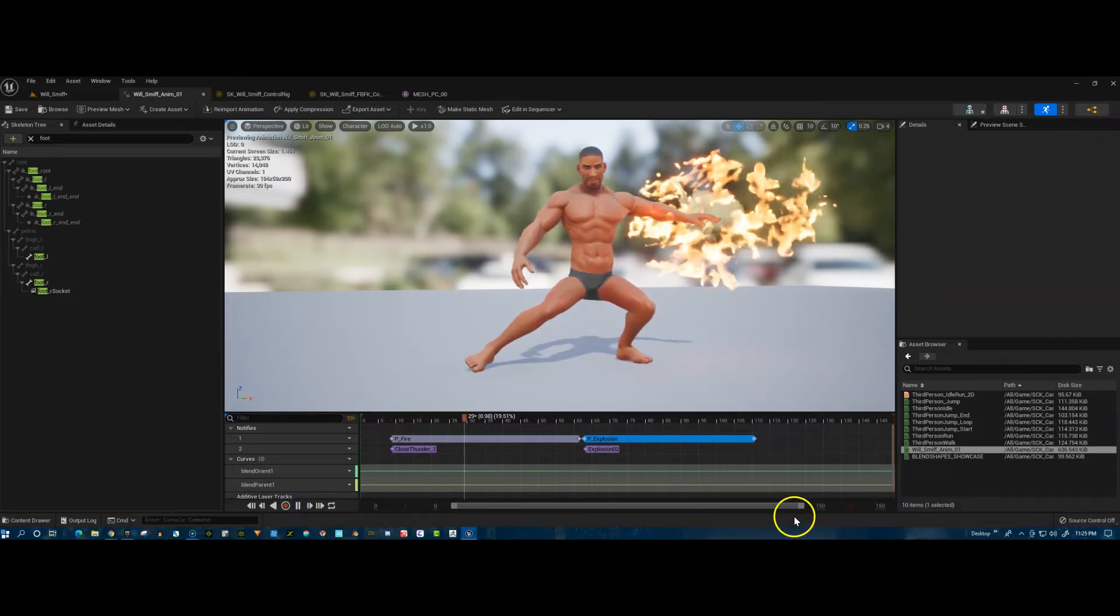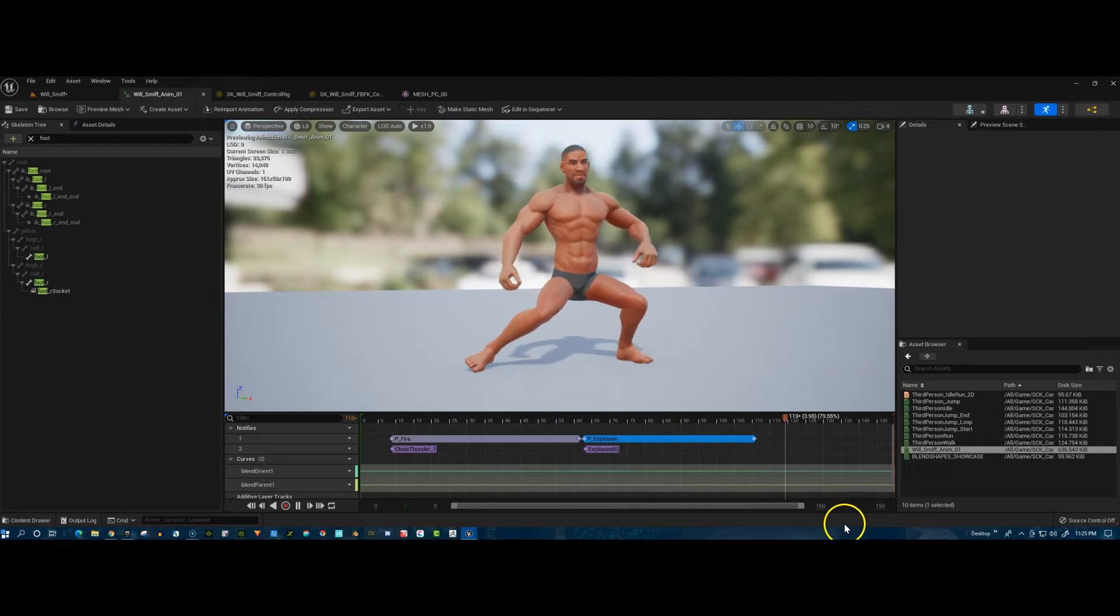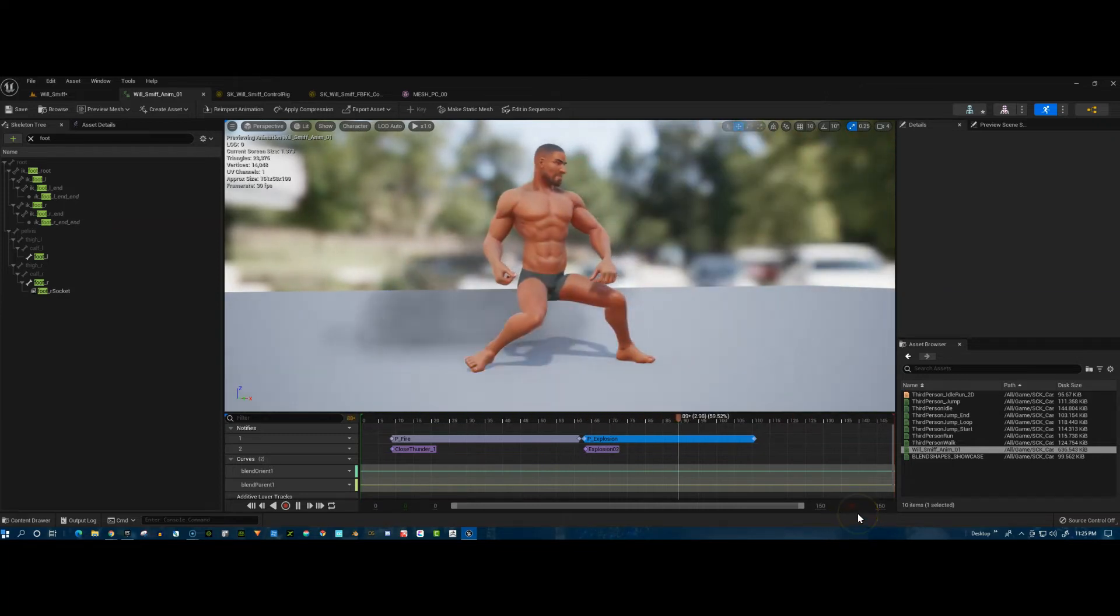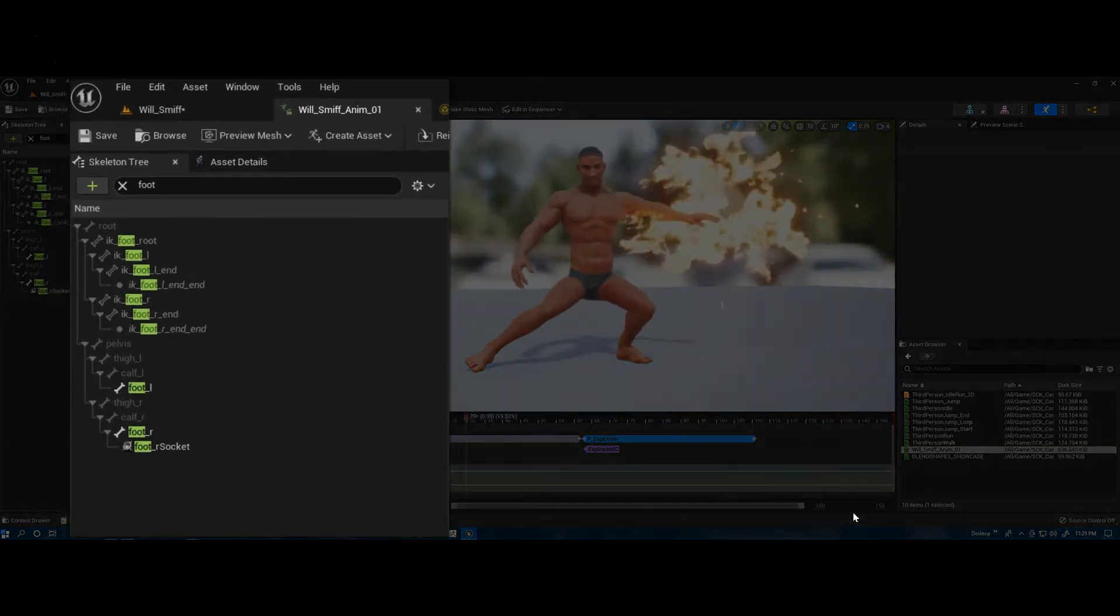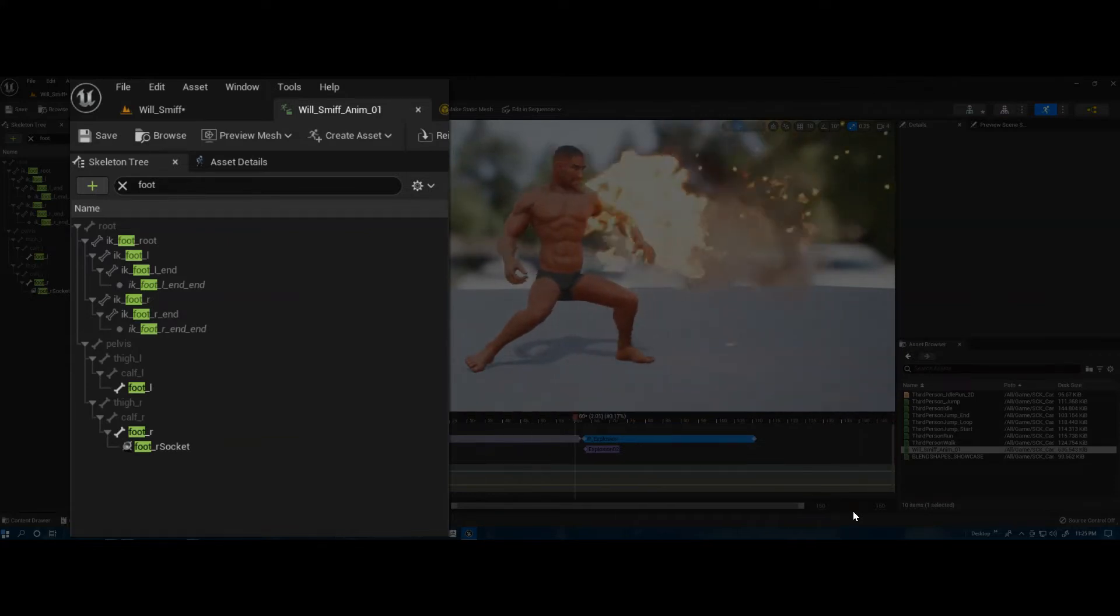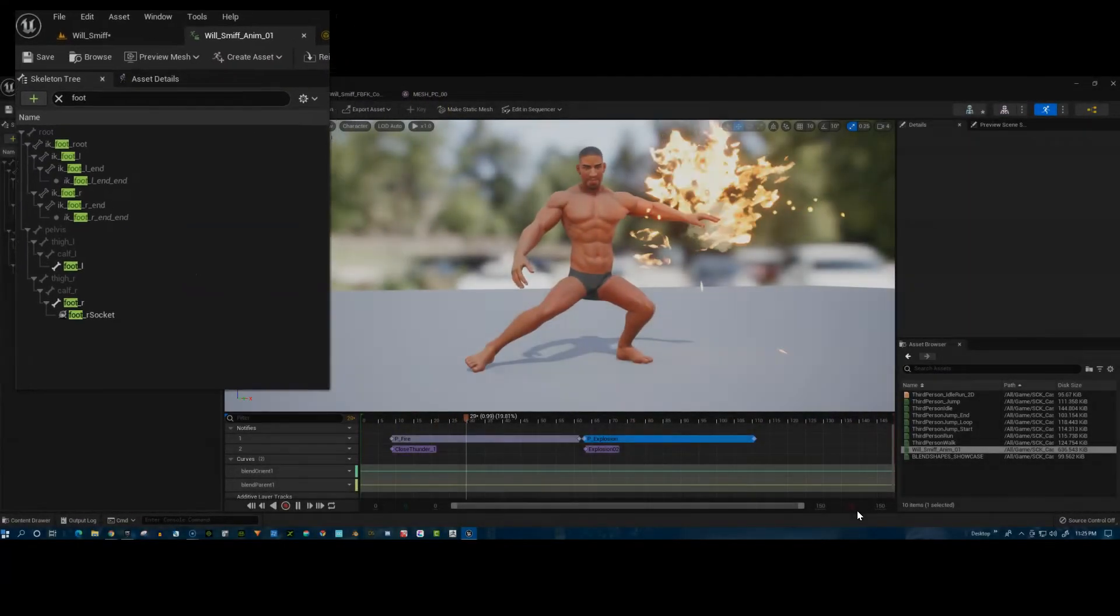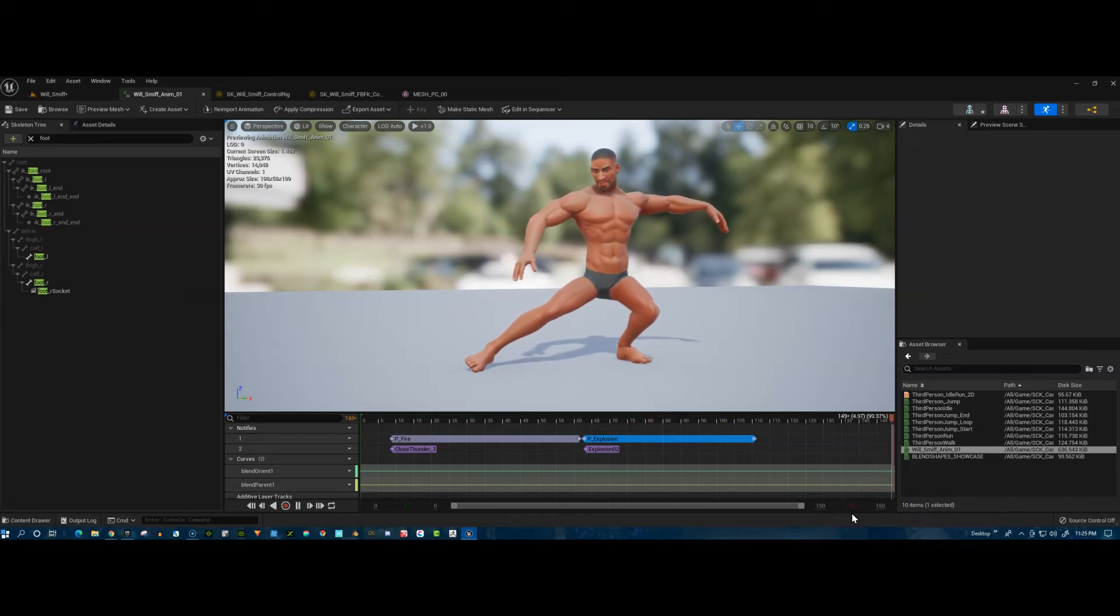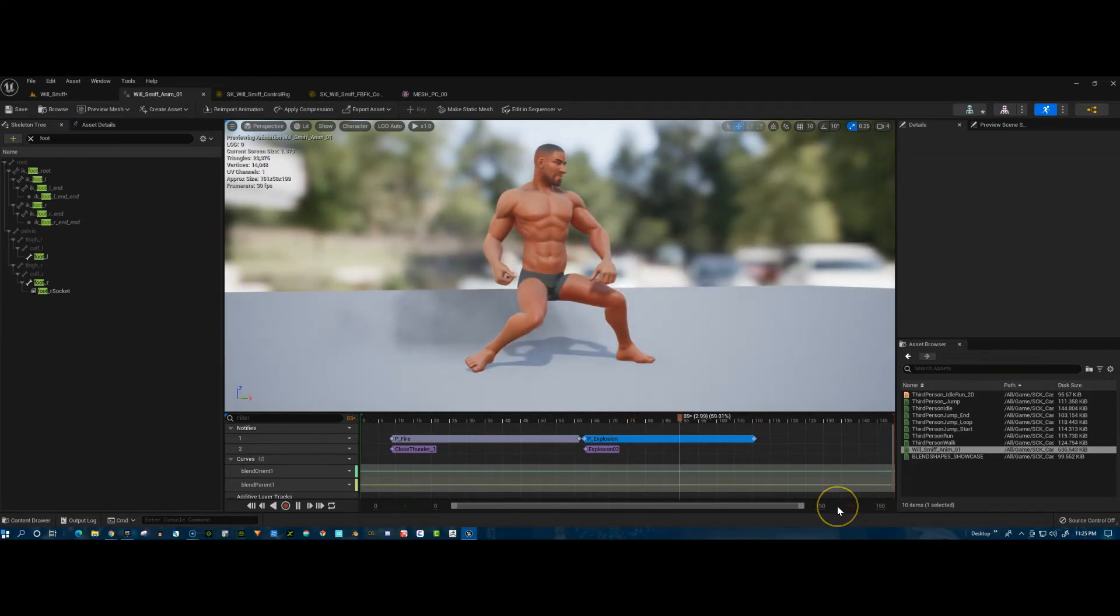We've added the fire and the explosion to different sockets that are added to Will Smith's bones, his skeleton. One's on his left hand and one is on his right foot. This is just saved along with the animation, which is very cool.